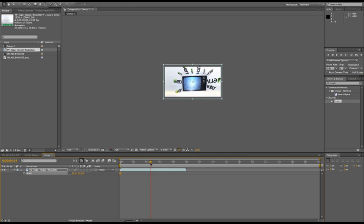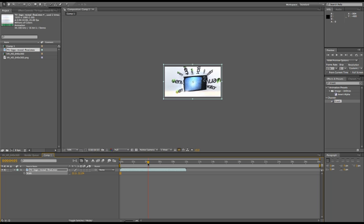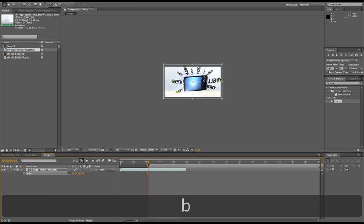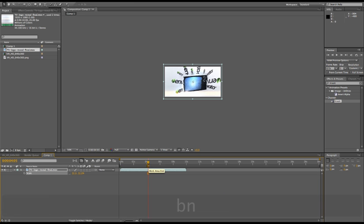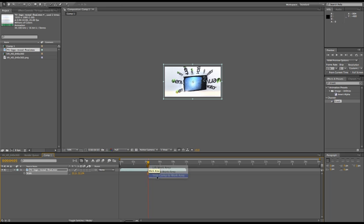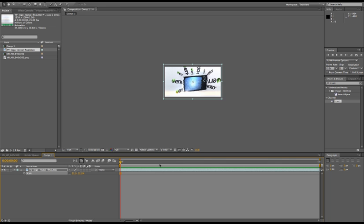as a preview image. For example, I'm going to use this one. I can hit B and then hit N, which will make my composition just one frame long. I can then trim it, and then of course I